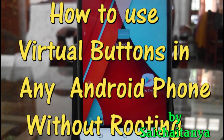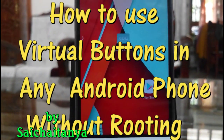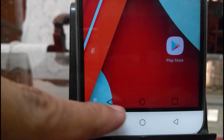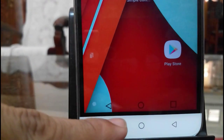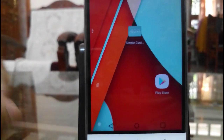Hello everyone, this is Sai Chaitanya. In this video, I am going to tell you how to get these virtual buttons in any Android phone without rooting the device.